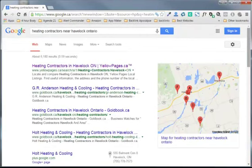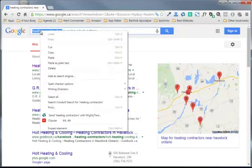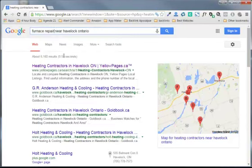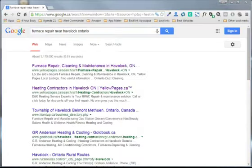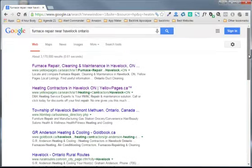But not everybody would use the terms heating contractors if something was wrong. In my case, I had a problem with my furnace. So instead of putting in heating contractor, I put in furnace repairs. Okay, and here's some results. We don't have a nice clean list of people like we did before. We have a couple of yellow page results.